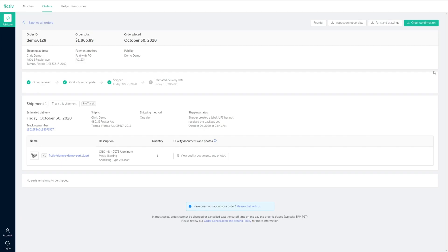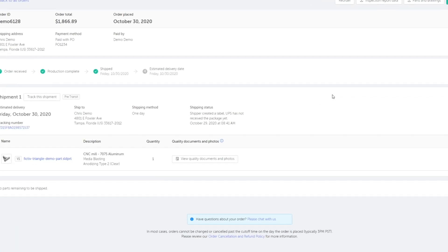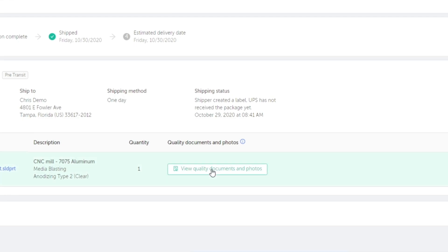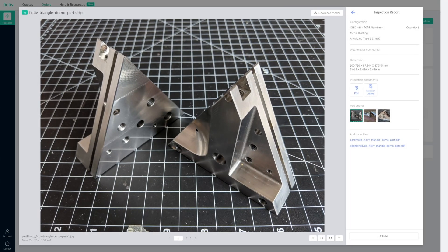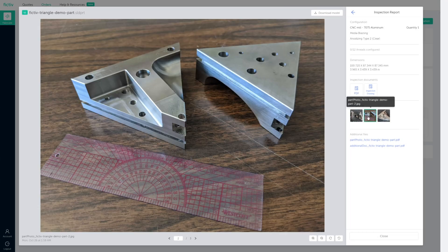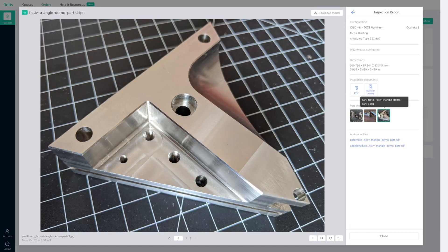When your order has passed inspection, here you'll find photos of your parts and inspection reports before your order has been delivered.